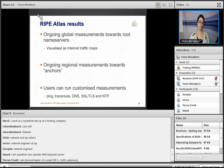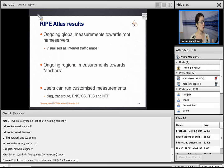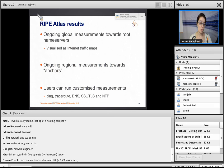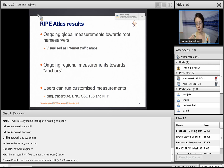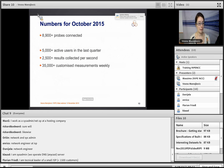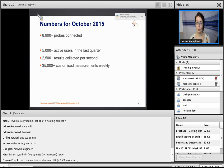All probes perform measurements towards root name servers, visible on internet traffic maps. All probes also query a subset of so-called anchors — your probe might query about five of them, with regional results. If you host a probe, you get access to customized measurements: ping, traceroute, DNS, TLS, NTP, and the newest HTTP measurements which only go towards the anchors. There are almost 9,000 probes in total, 153 of which are RIPE Atlas anchors.